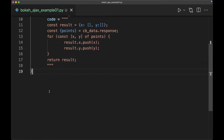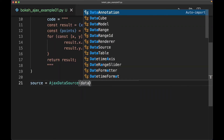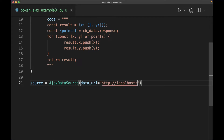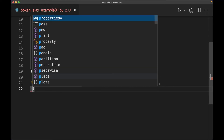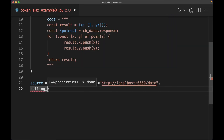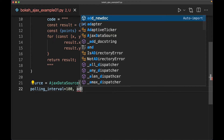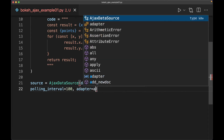Now the next thing we want to do is source out our data for AJAX. We'll create our AjaxDataSource, and for our URL here it's going to be http://localhost — let's put it at something like port 6060/data. Then let's set our polling interval to every 100 milliseconds; we can change that later. And then our adapter is going to equal adapter.